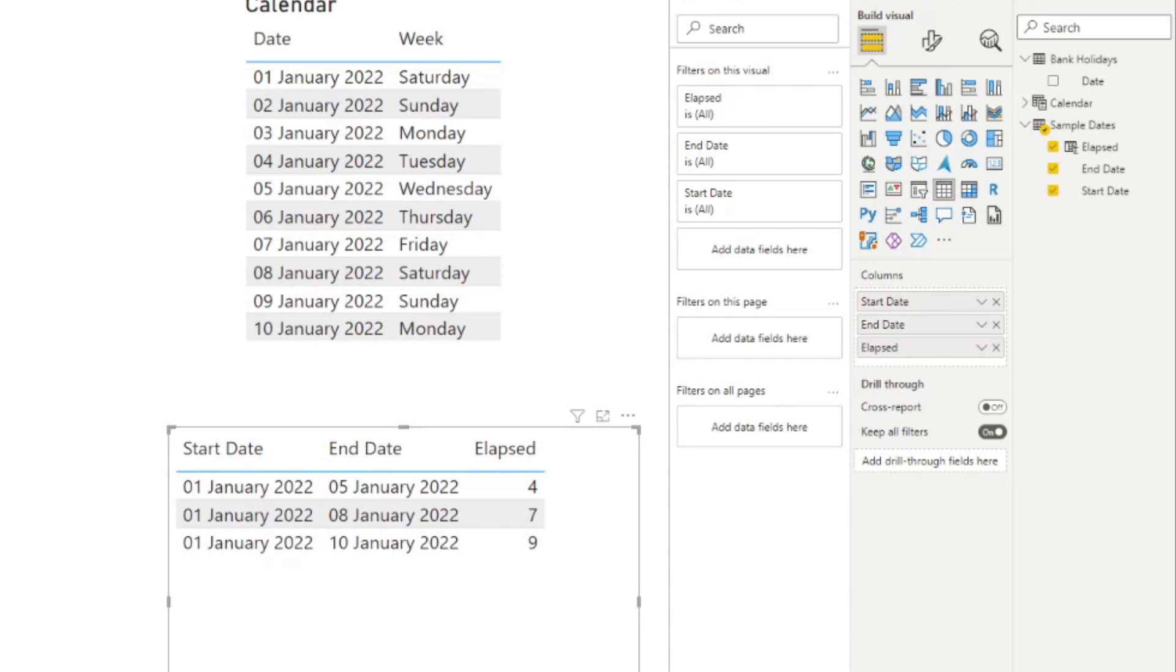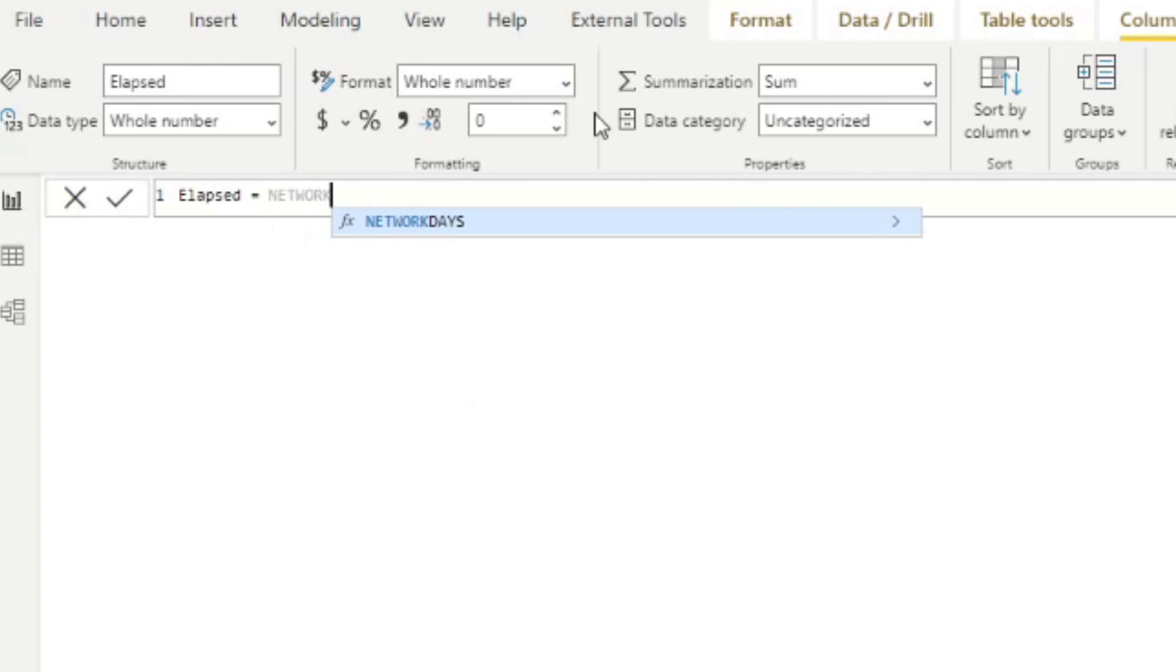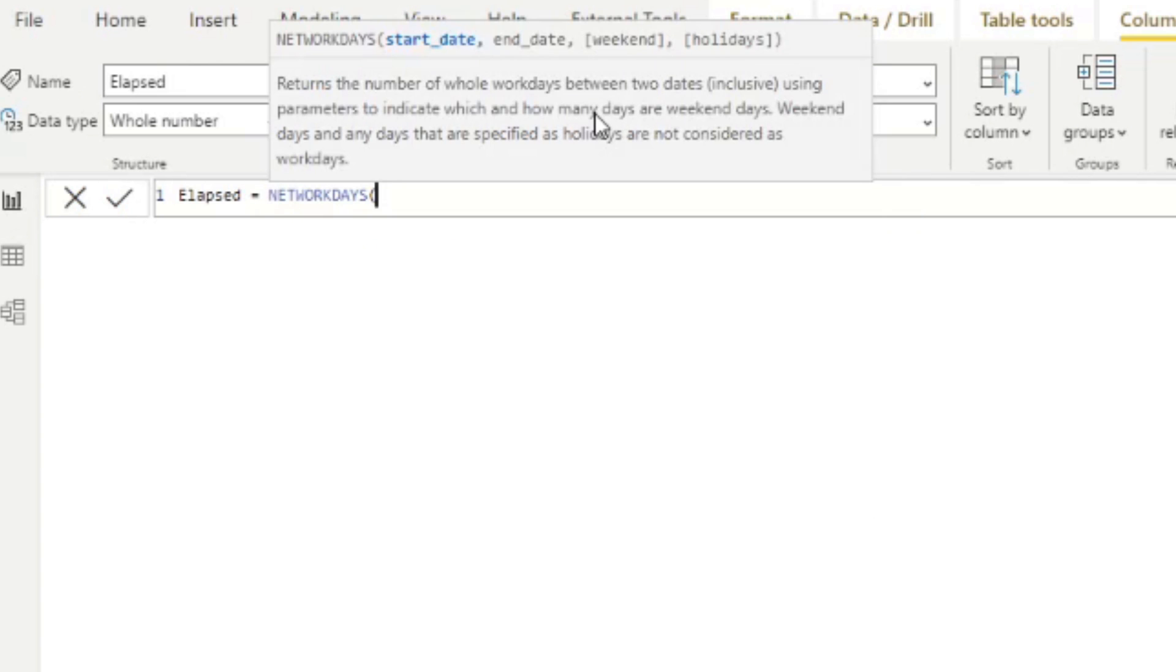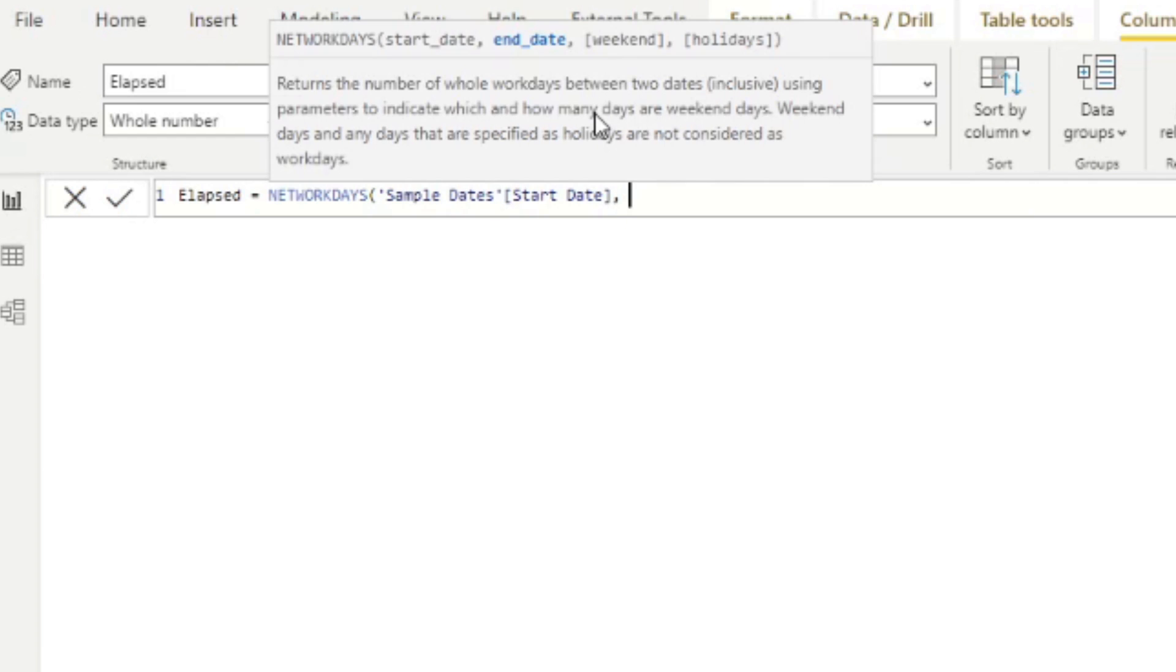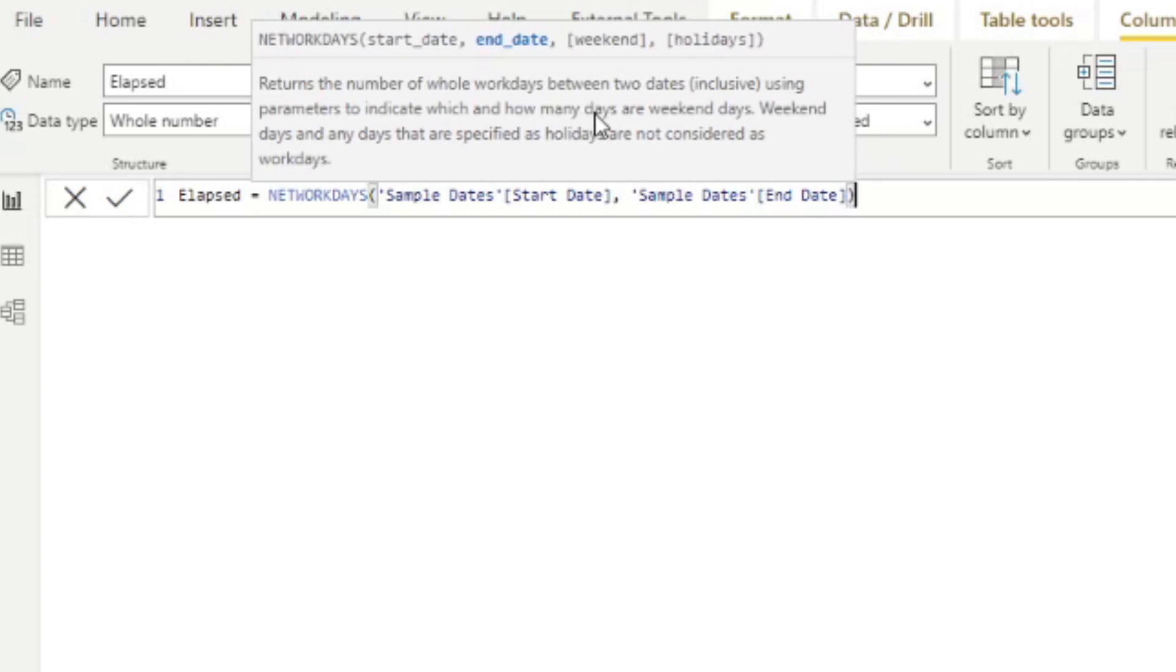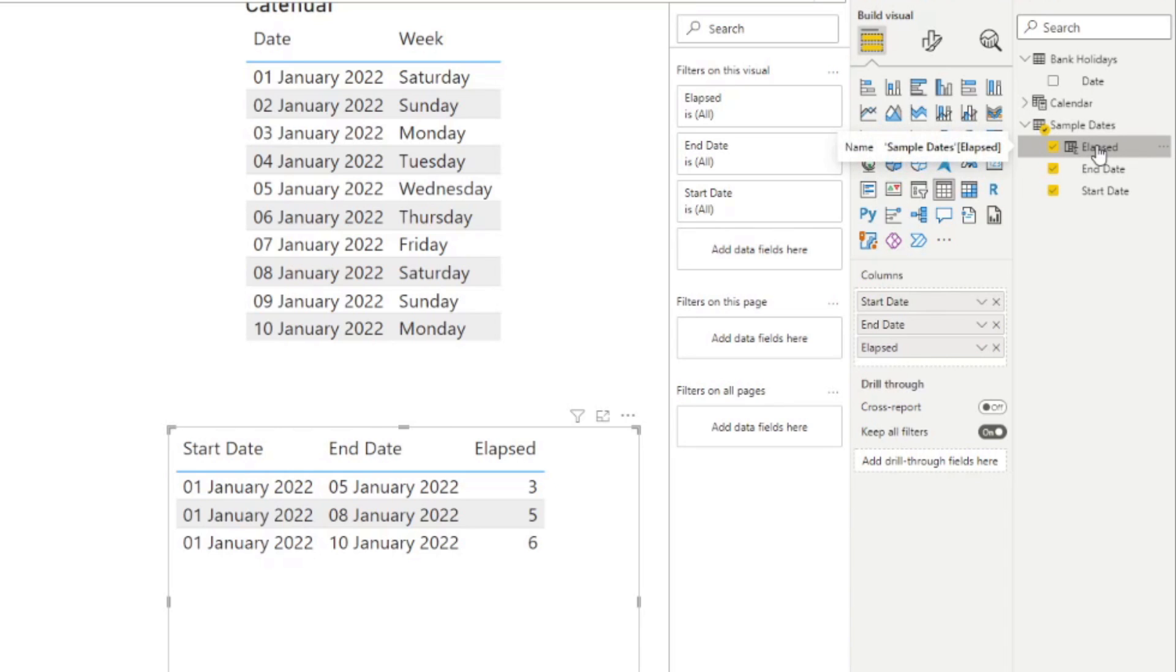So how do we exclude those? So to exclude those weekend dates, we simply need to use the NETWORKDAYS function. So let's start by going back to our function here, the elapsed function. We'll delete everything that we've done so far, except the name. And we'll start by declaring NETWORKDAYS. So as I mentioned, there are four parameters that you can provide. Two of them are required. So we need to provide the start dates and the end dates. So in this case, we'll just say, take the start dates column and take the end date column. The last two parameters are optional. So we will leave them excluded for now. And if you hit enter, you'll see that the numbers in the elapsed will change.